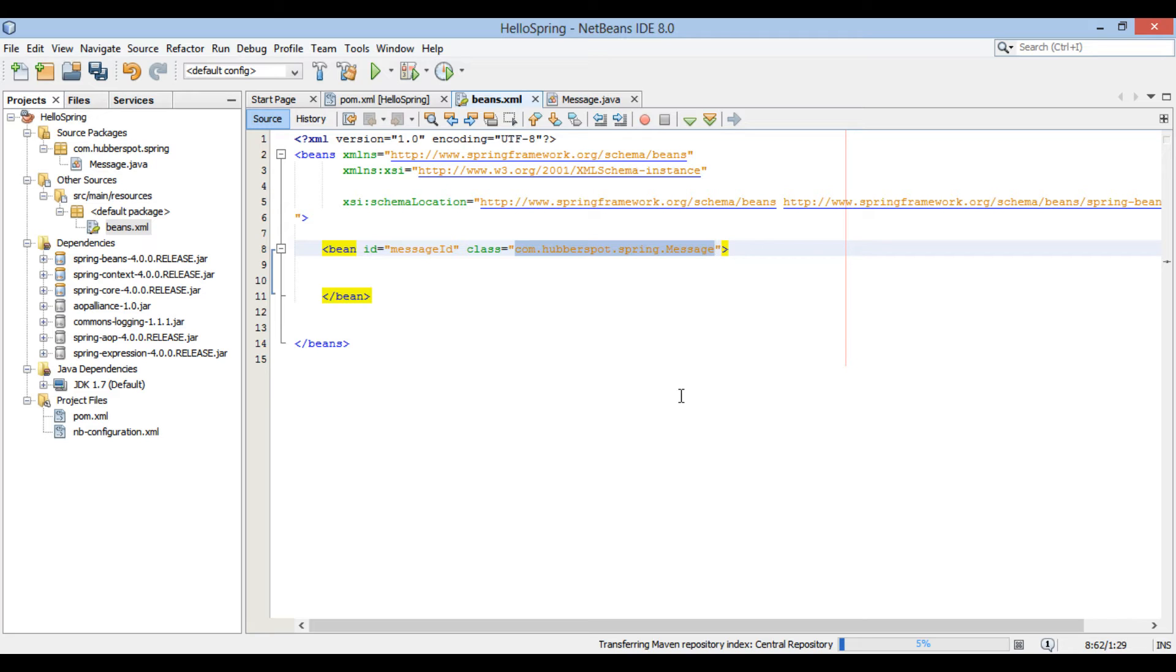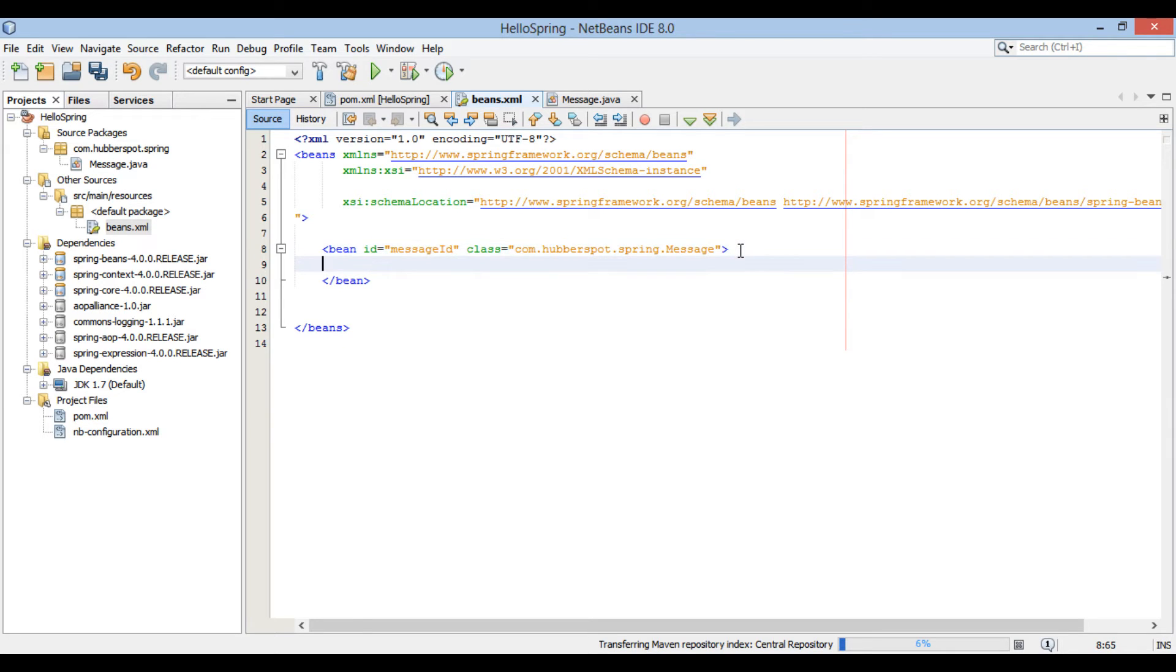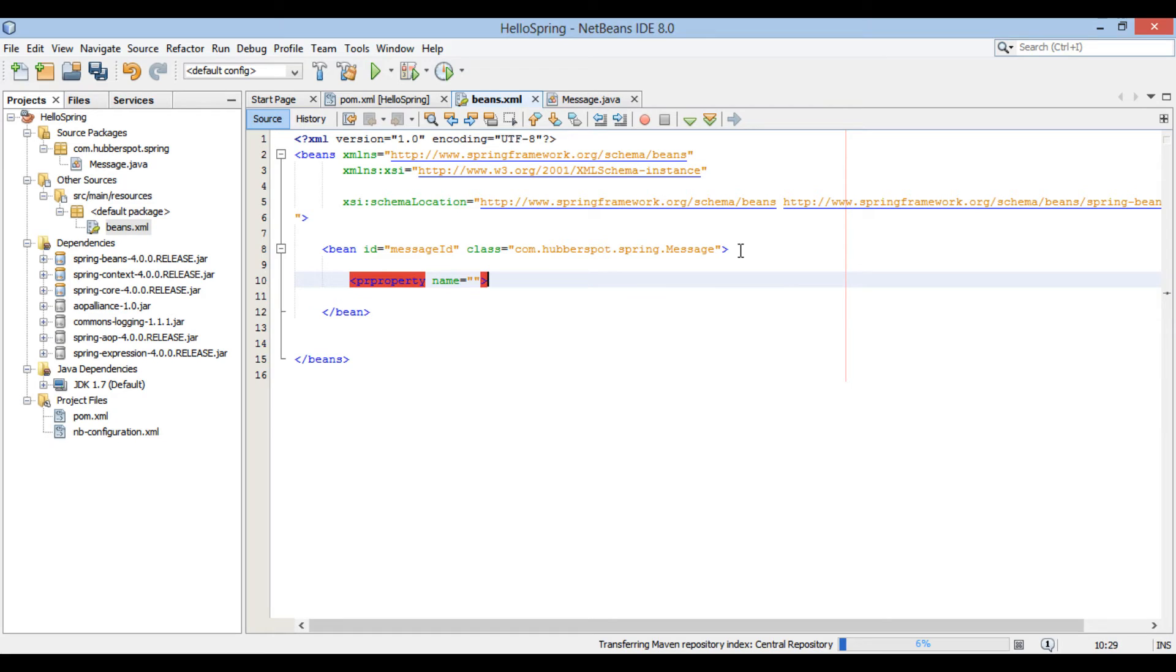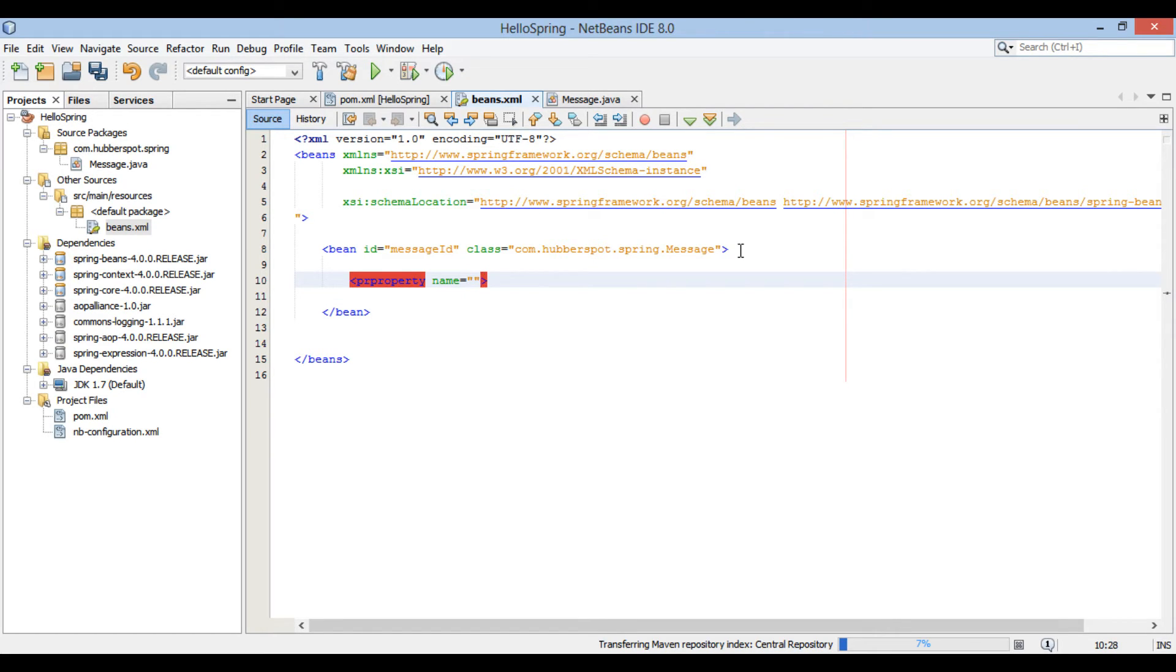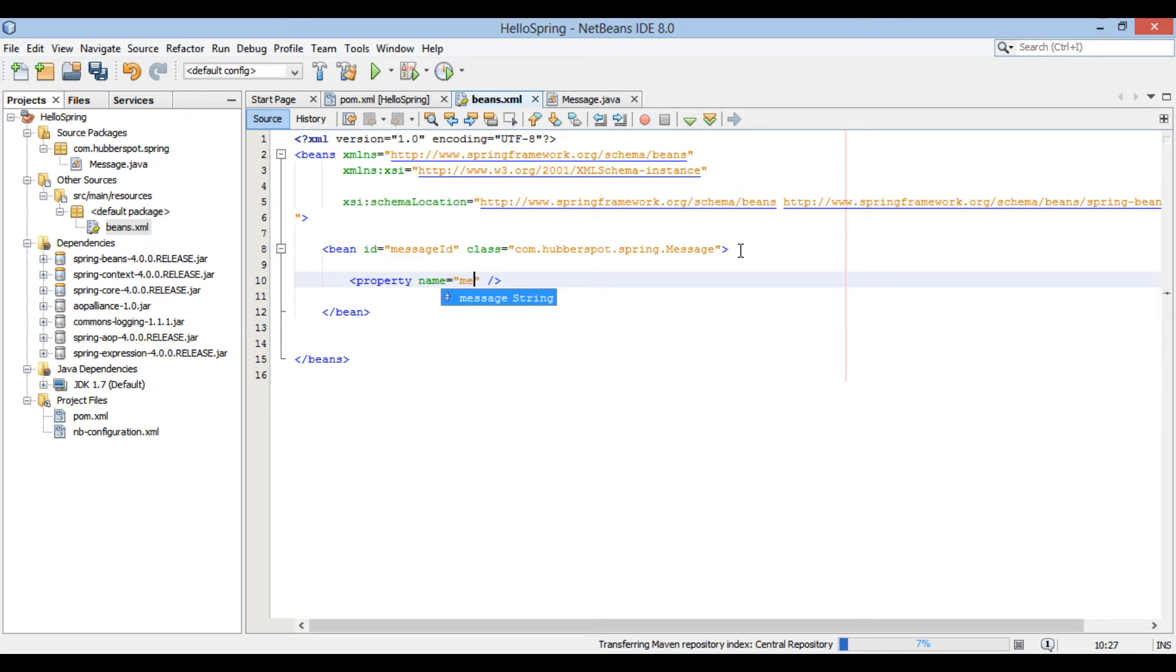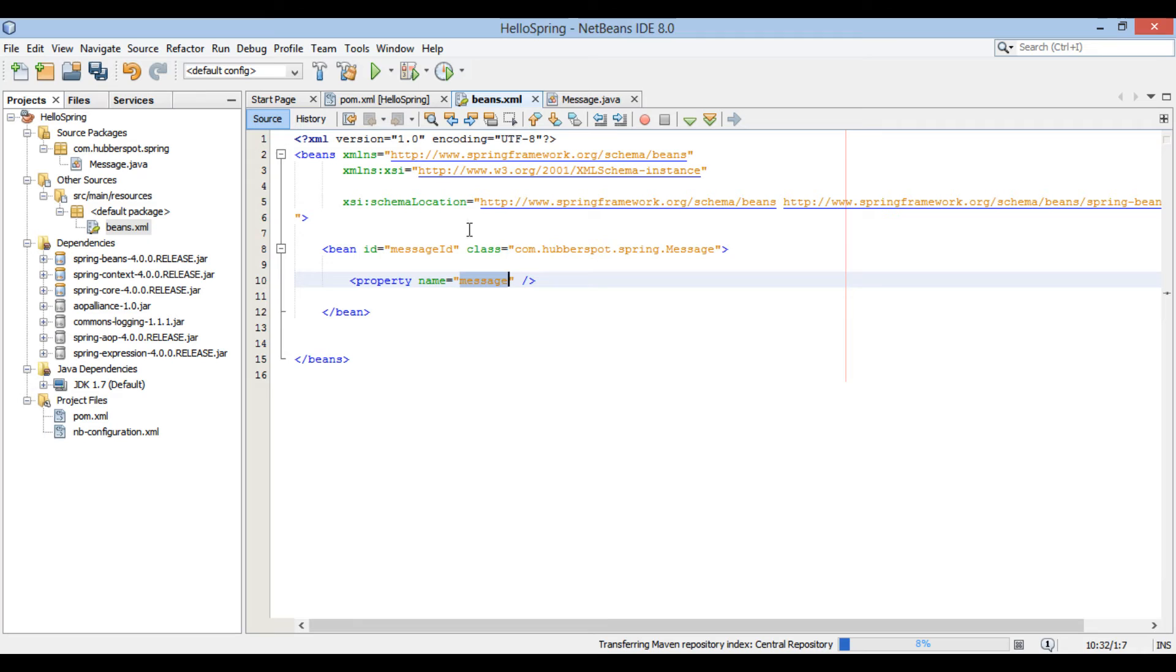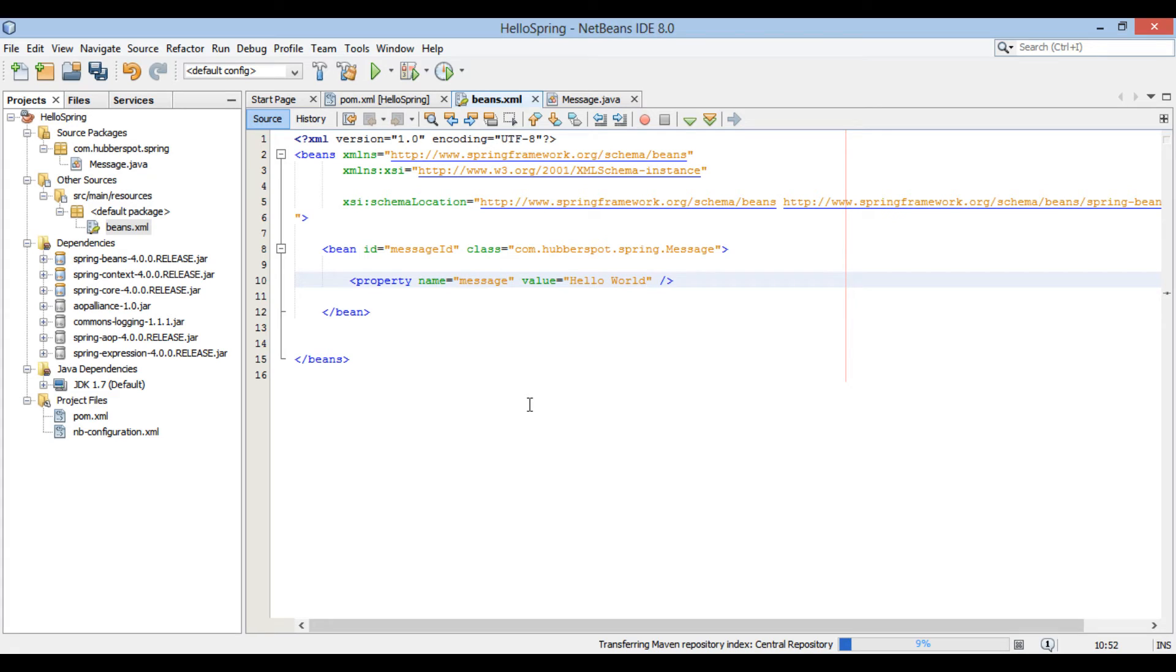This defines message bean as a spring bean. It has a property by name message. Let's assign a value to message property, so that when spring creates message instance, it should populate it with a message value. Bean tag has an element by name property. It takes two attributes name and value. The name attribute is actually name of the property to be initialized. For message bean it is message. Let's provide it a value as hello world. Thus, we have configured message bean as a spring bean.